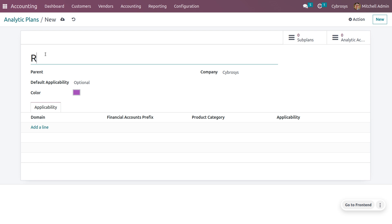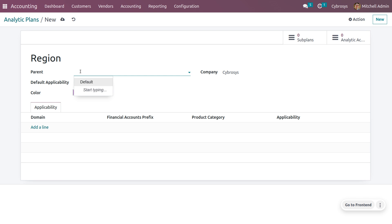I will give the name of the plan as 'Region'. You can also set the parent of the plan. The parent will link your plan to another analytic plan to build a hierarchy between your plans. If you want to give a parent, you can set that. Currently I am keeping it as null so that this plan will not be linking to any other plan and will not be creating any hierarchy.